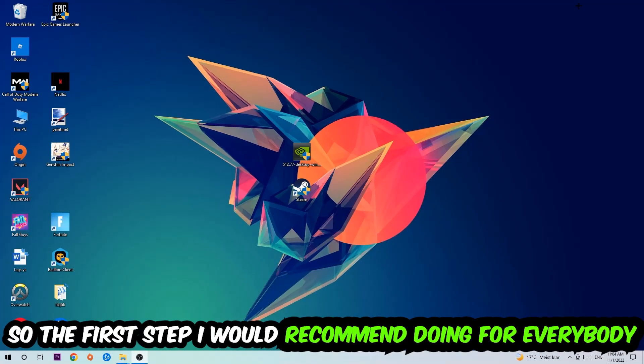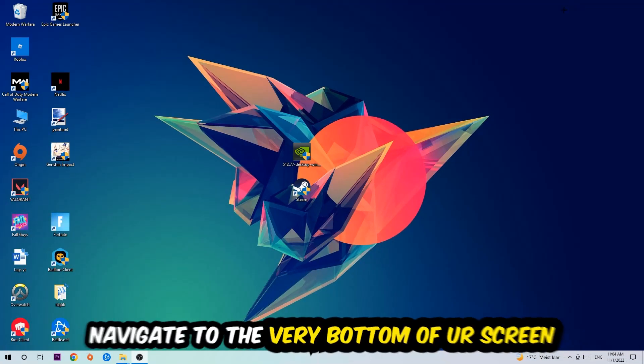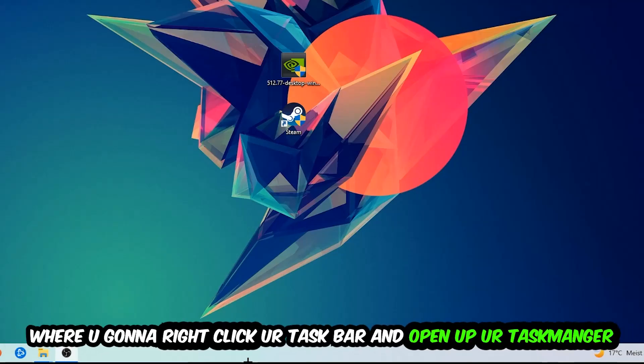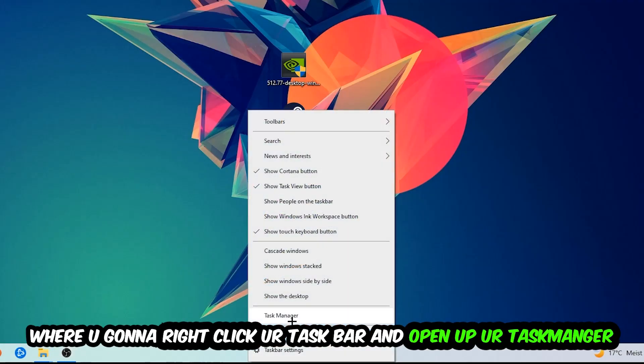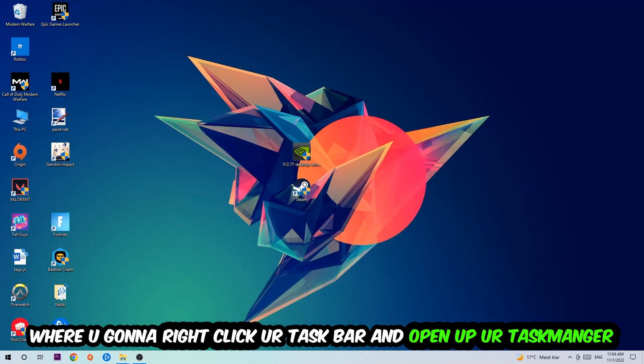So the first step I would recommend for everybody is to navigate to the very bottom of your screen, right click your taskbar and open up your task manager.